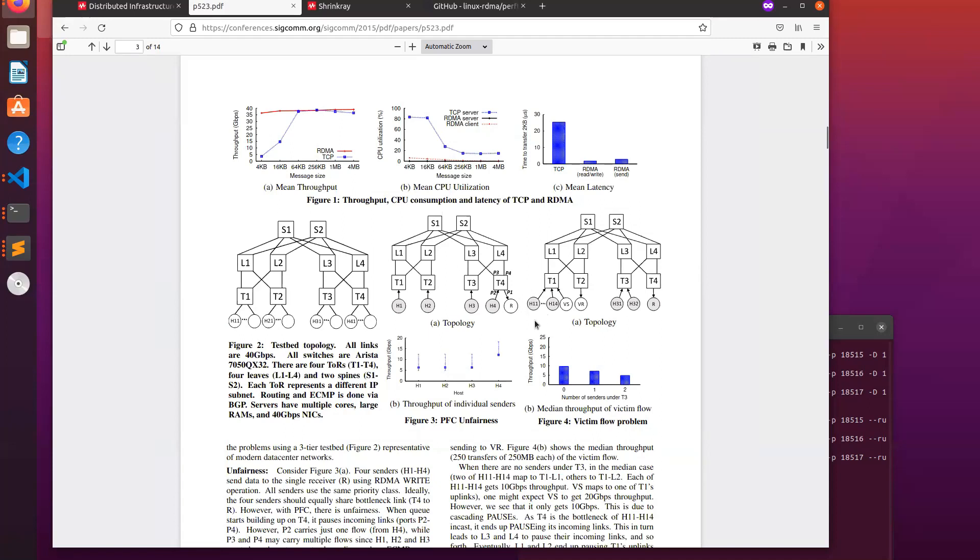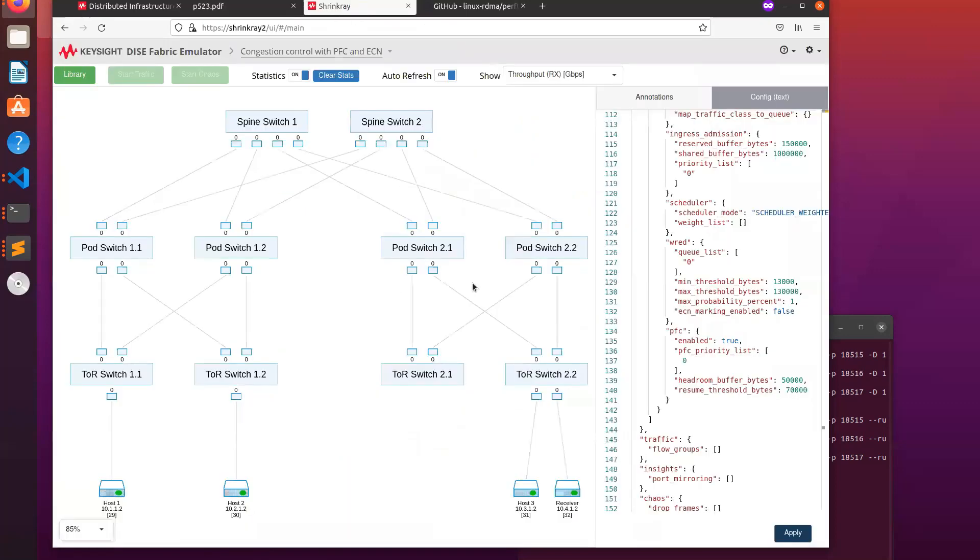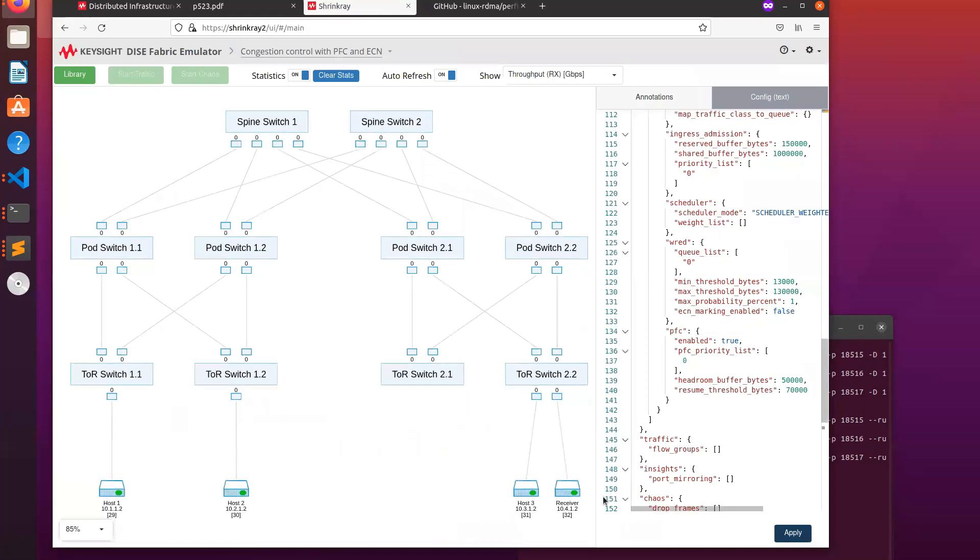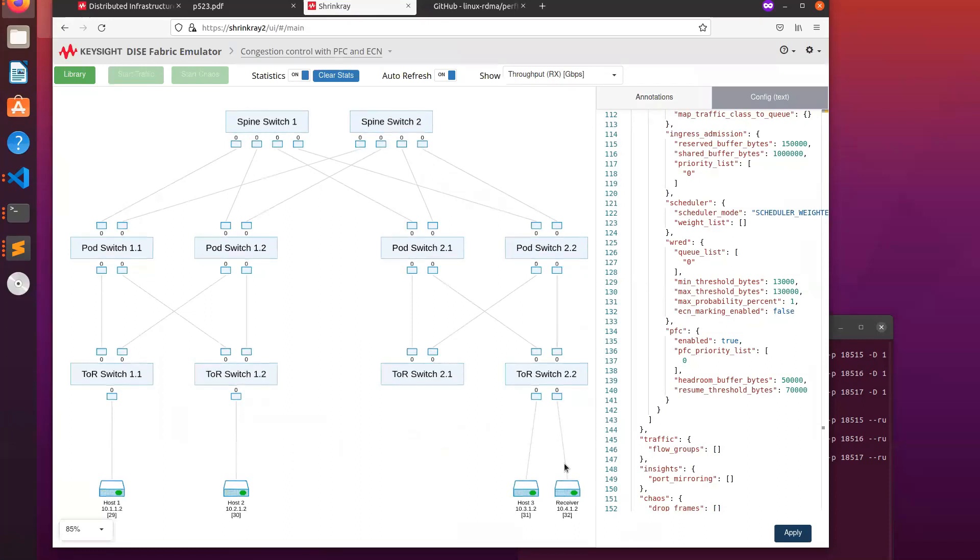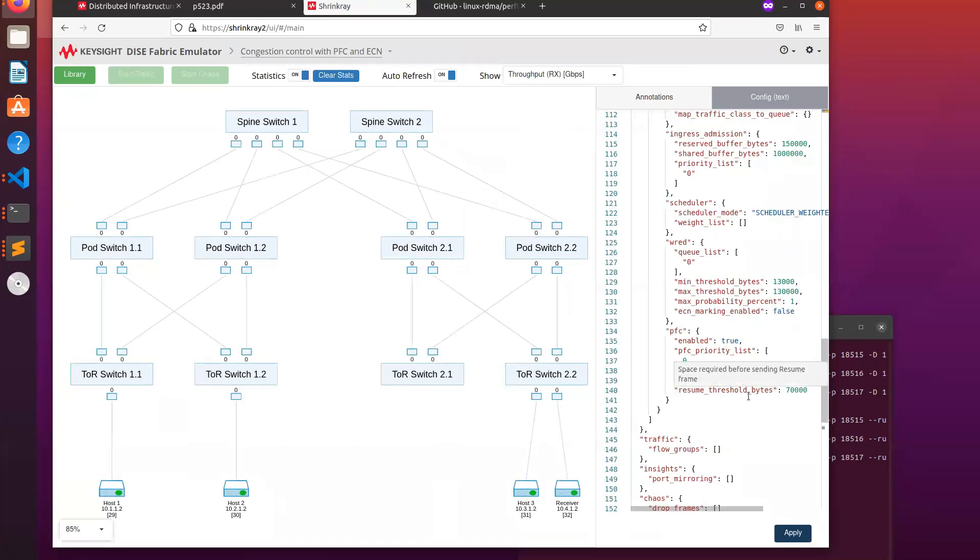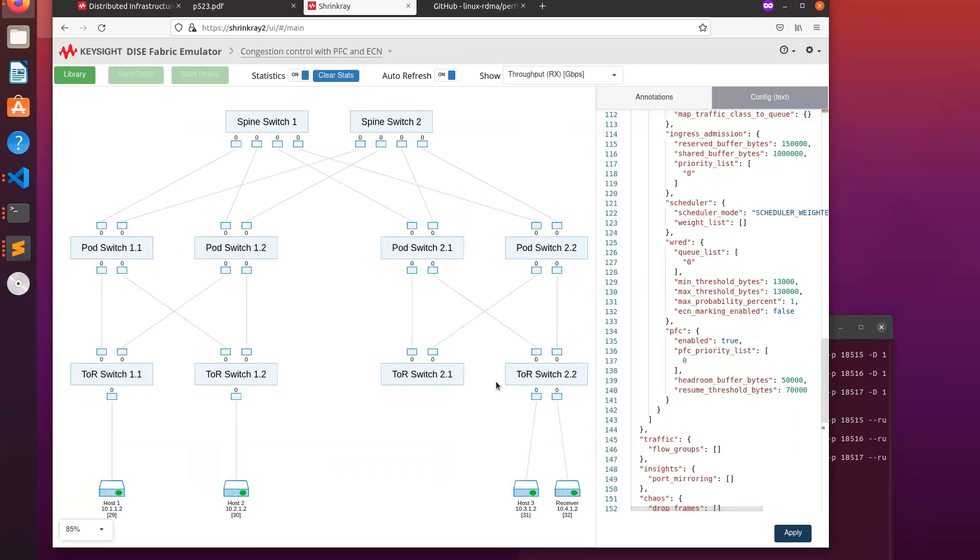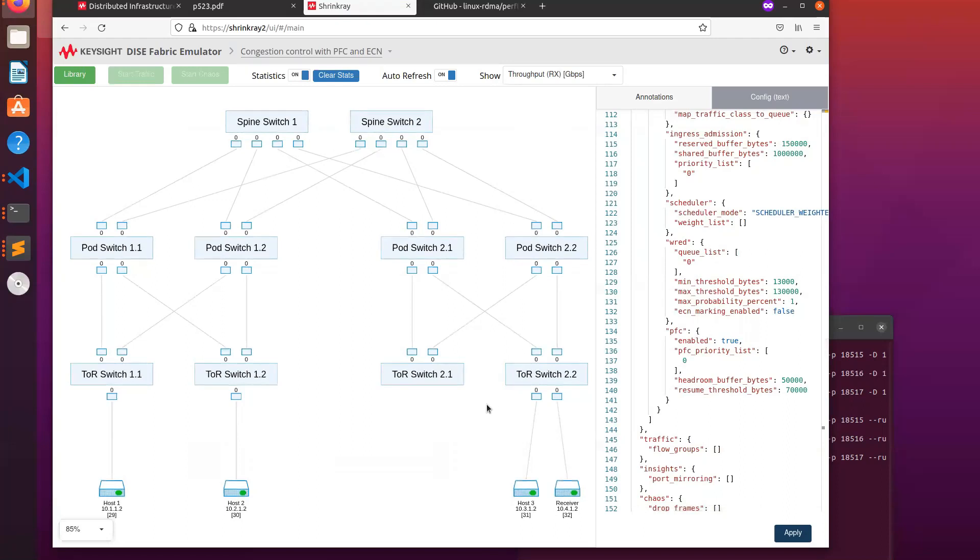We can emulate this using the DICE Fabric Emulator. In this setup, we've got three hosts and a single receiver with the hosts doing RDMA writes, so sending traffic to the receiver through the data center fabric. We configure the emulated network using these text-based declarations on the right. The diagram on the left shows the emulated network. Everything is running at 100 gigabits per second.